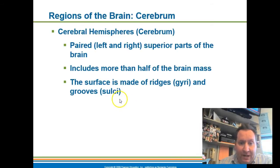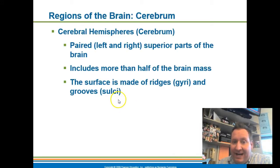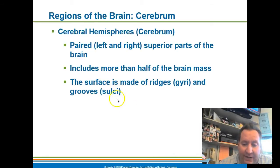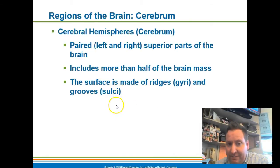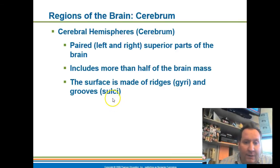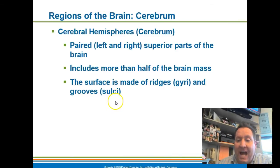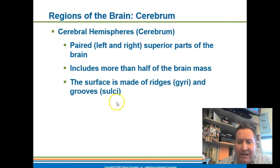The cerebrum is divided into a hemisphere — the right and the left hemisphere. It includes more than half of the brain's mass, so the majority of your brain is composed of the cerebrum.